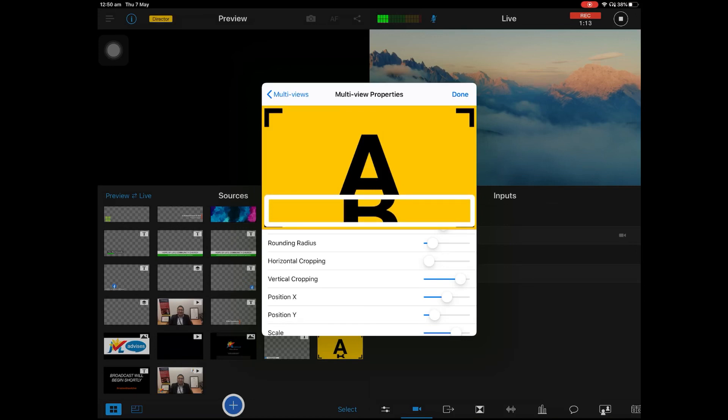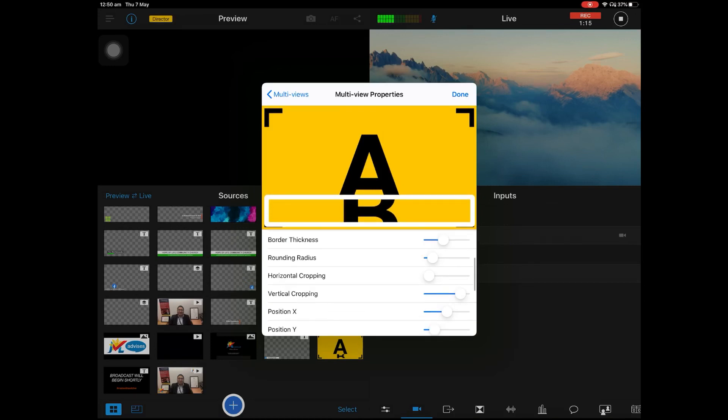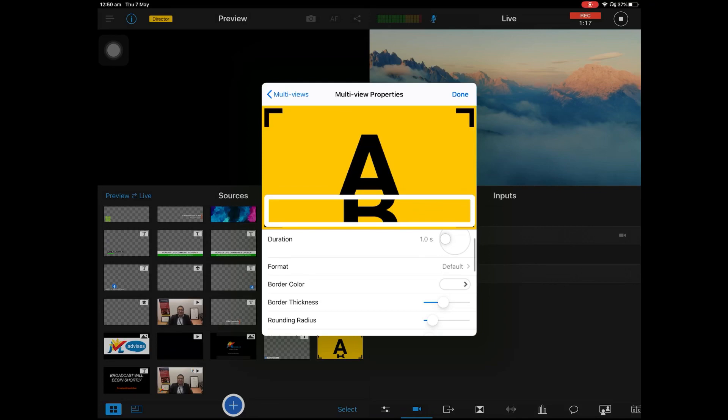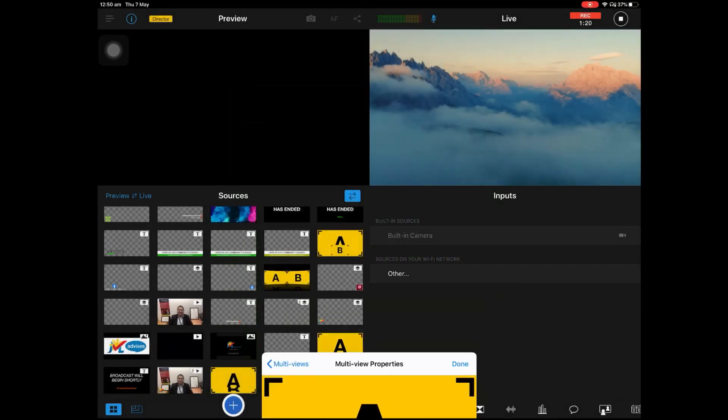And then what you need to do is you need to vertically crop this one. And you can take out the border thickness here. So done.